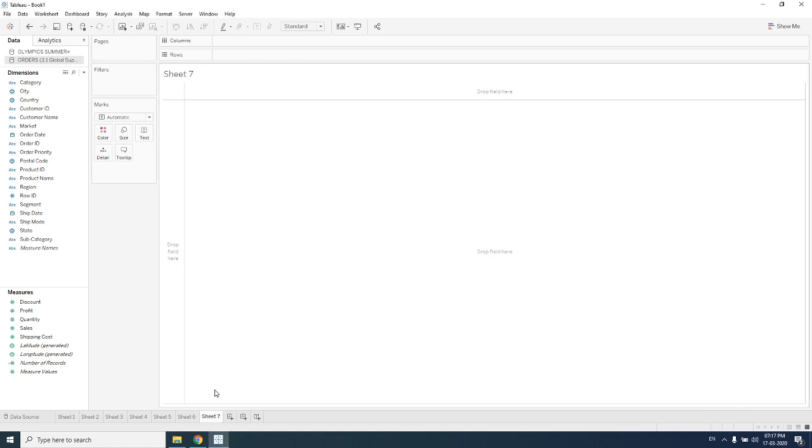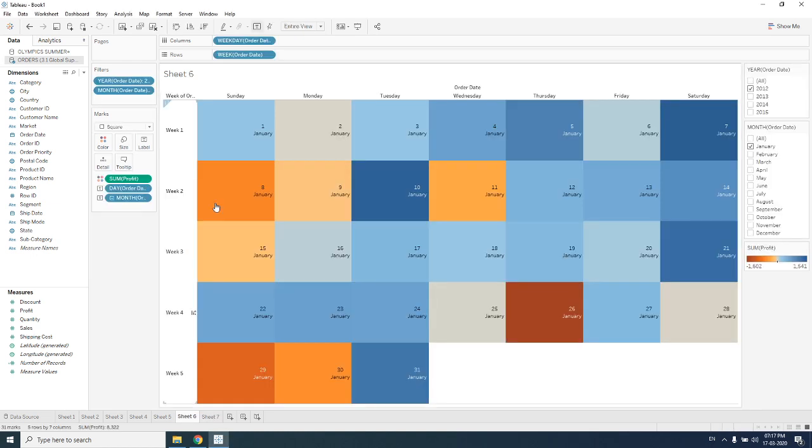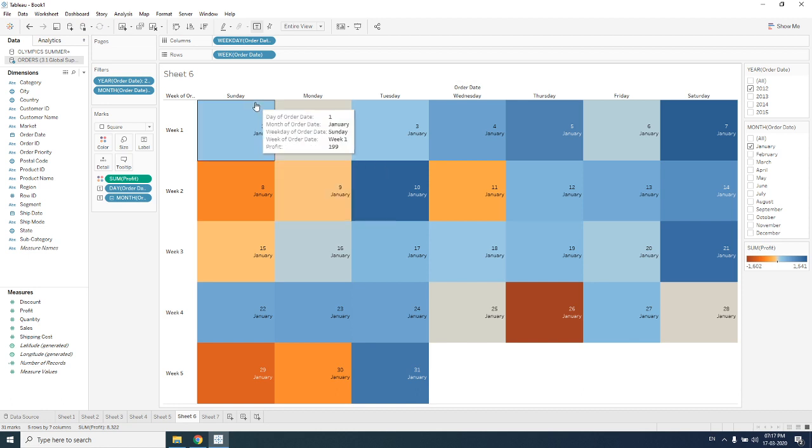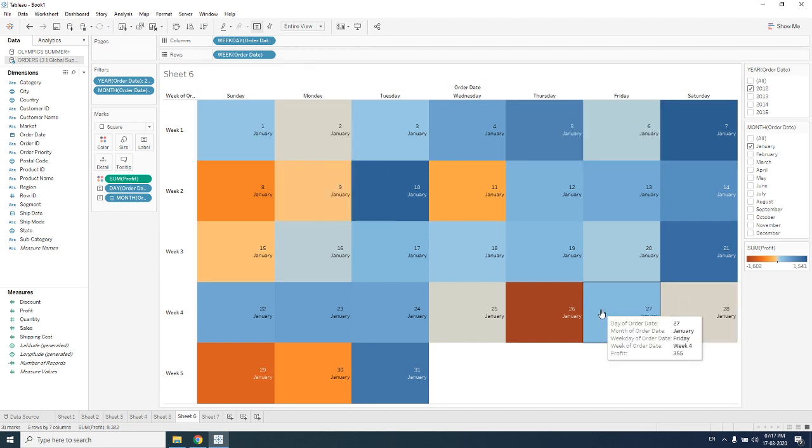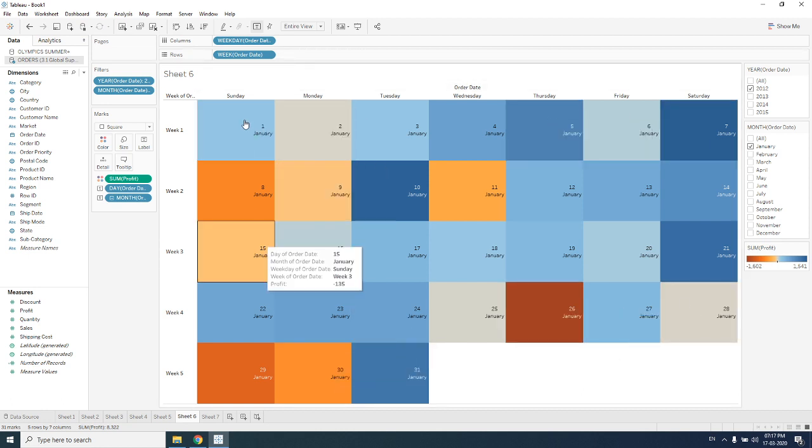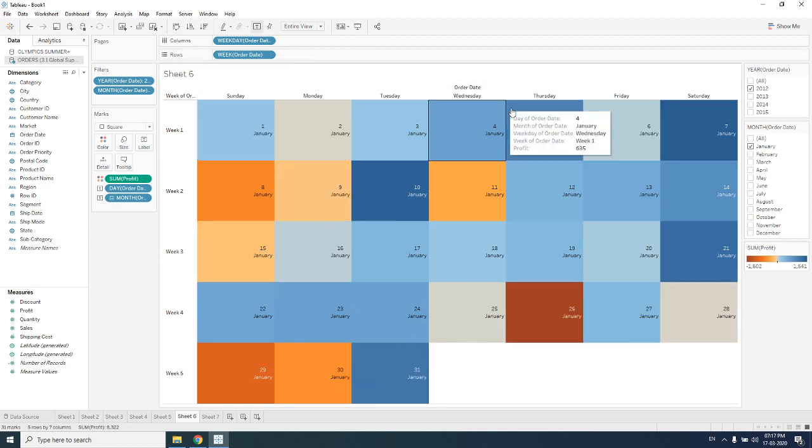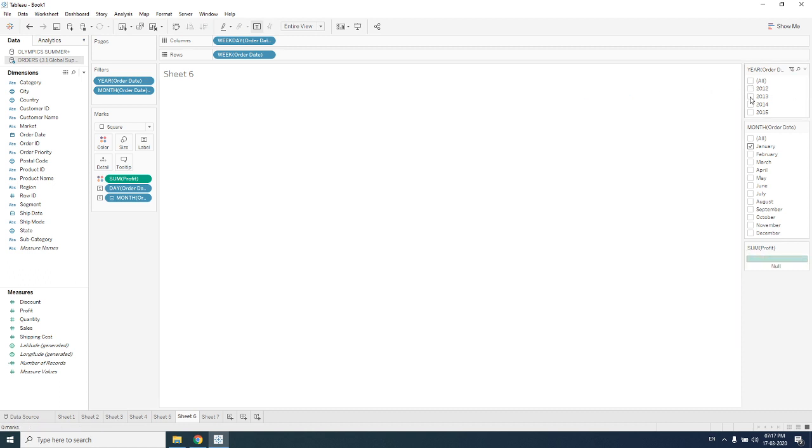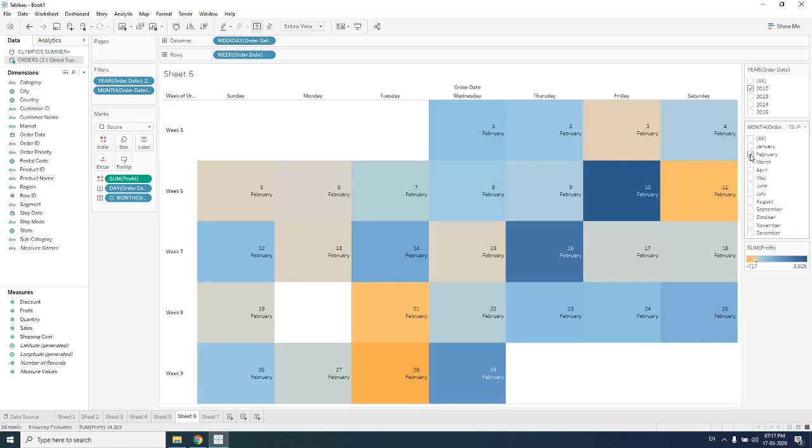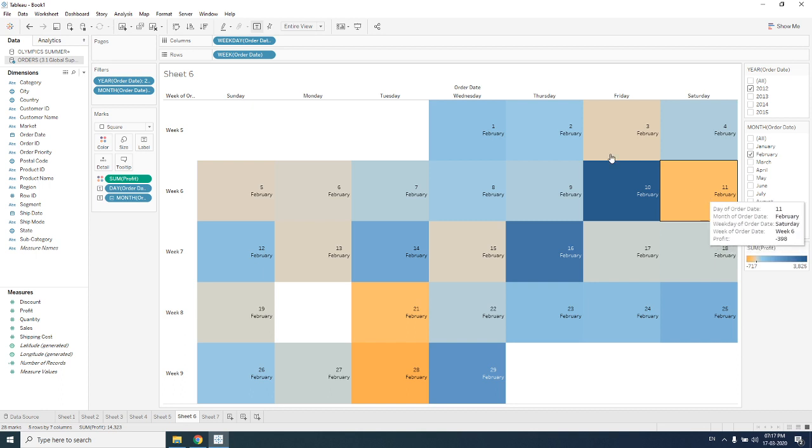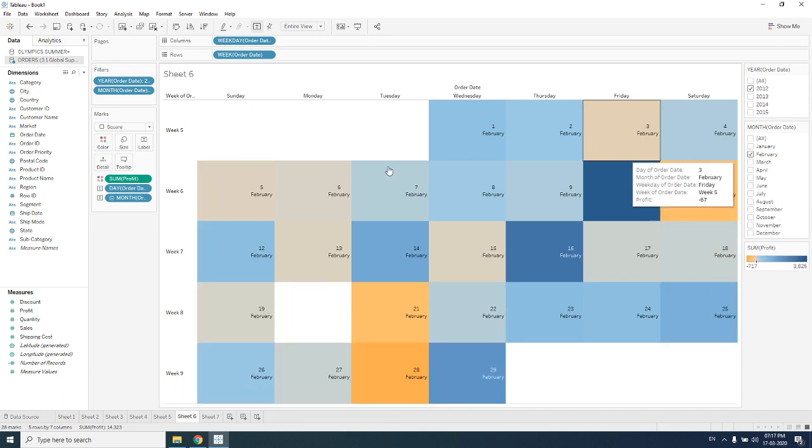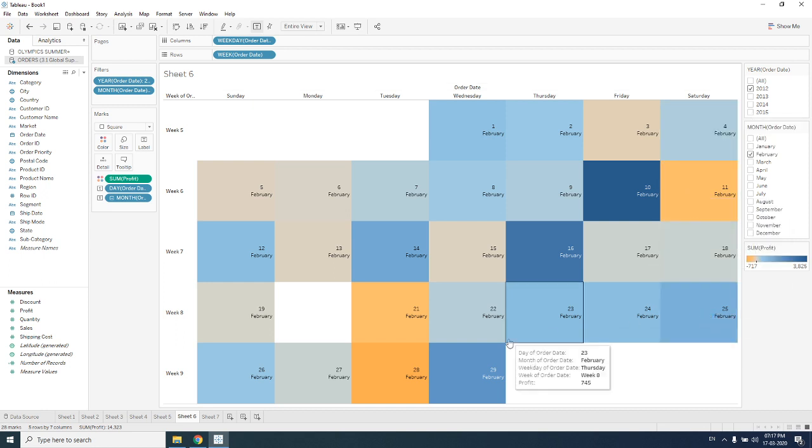Hello everyone, today we will be creating a chart which will be just like a calendar, called a calendar chart. This chart will give us the visualization that on any day of any month, which day we are getting a profit, which day we are getting a loss. It's very easy to visualize with the help of a calendar chart.